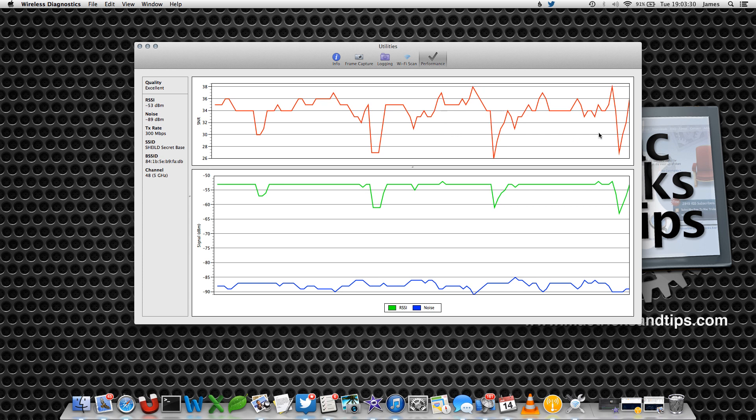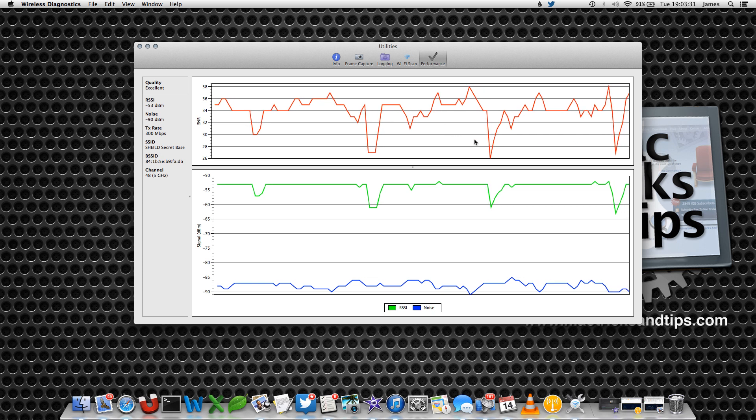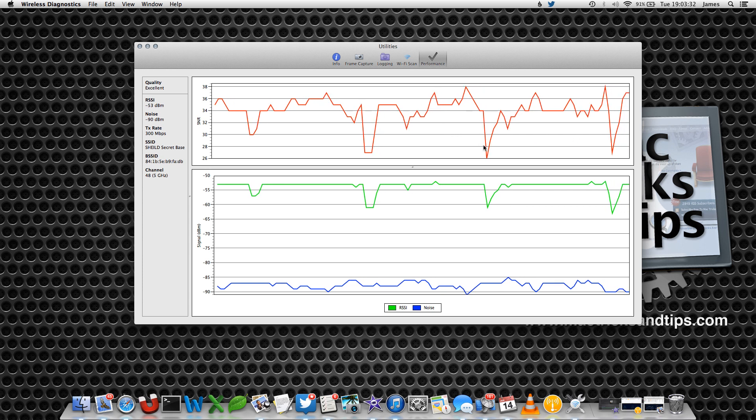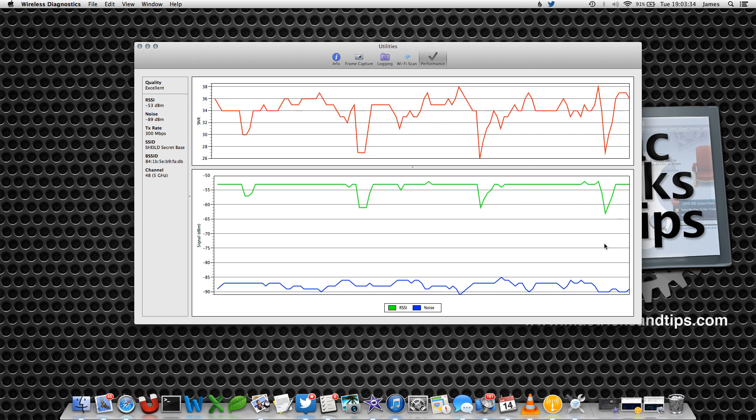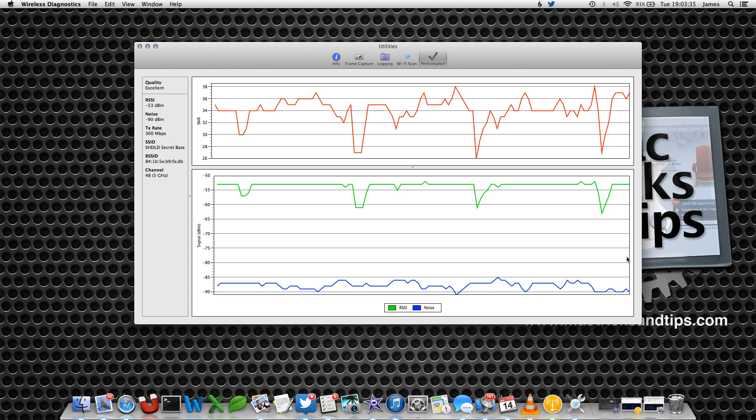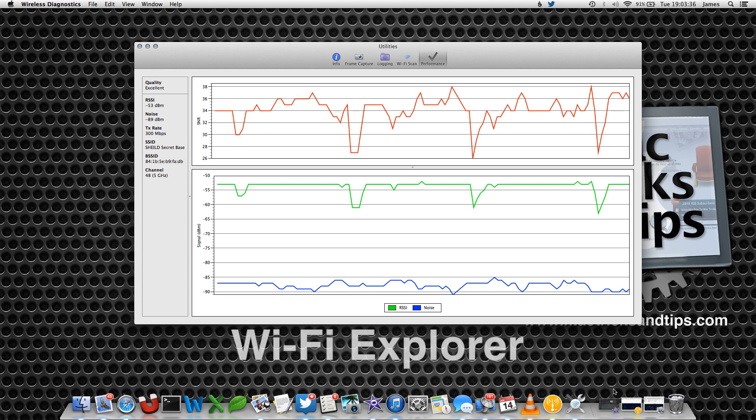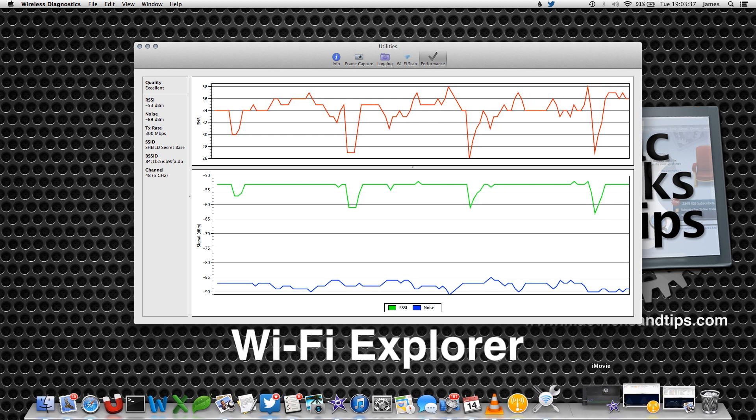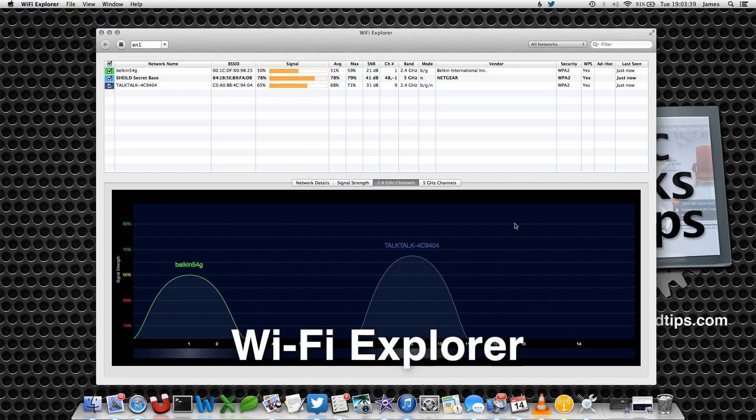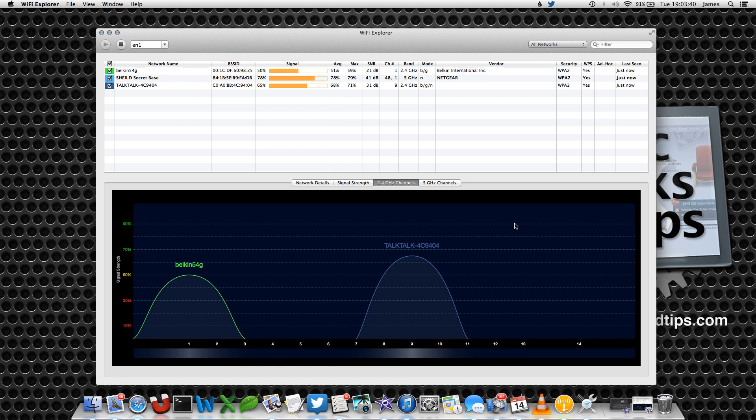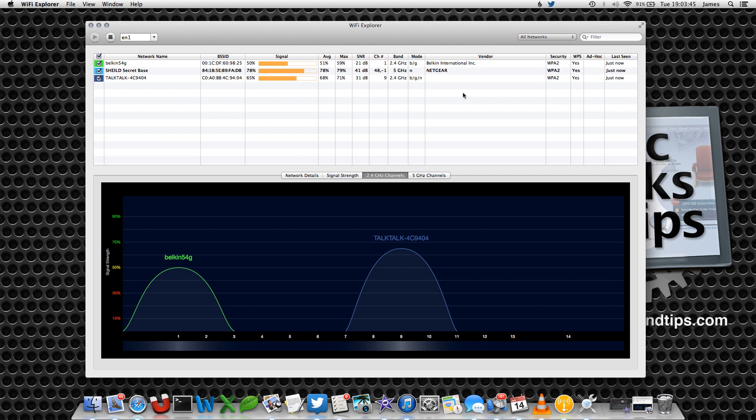There's a second app that I like called Wi-Fi Explorer. You can get it on the App Store, the link is in the comments. This does pretty much exactly the same as what the free wireless diagnostics does on your Mac, but it has this really cool visual graph at the bottom.